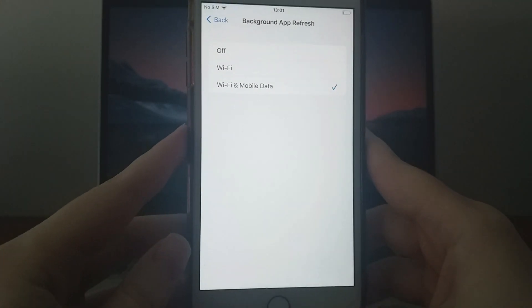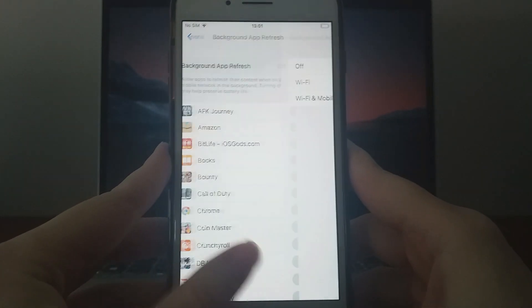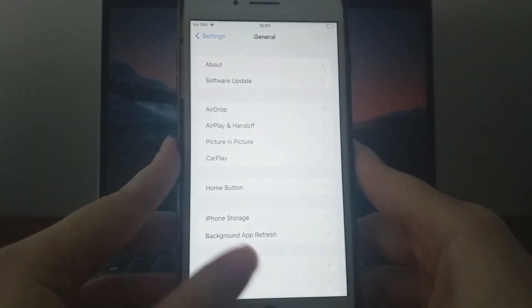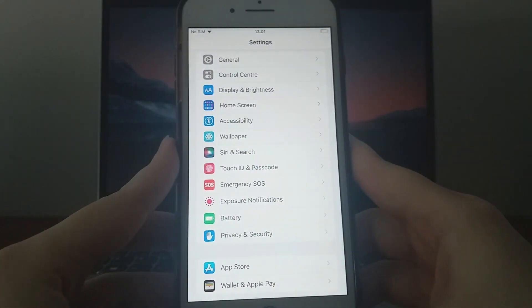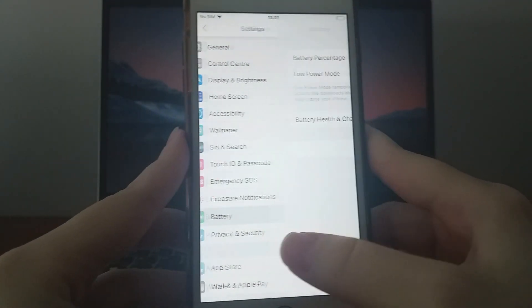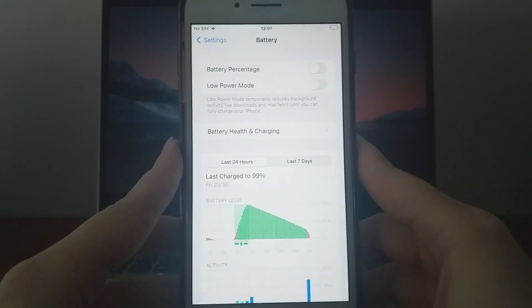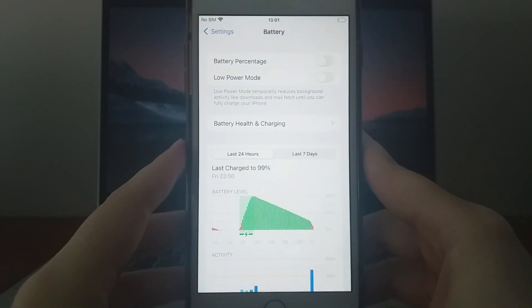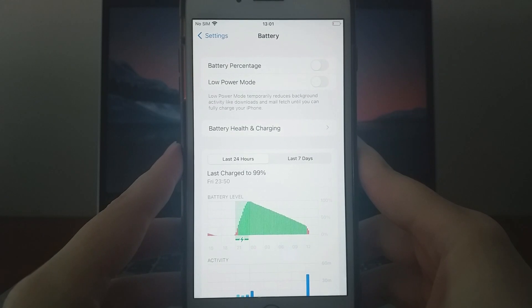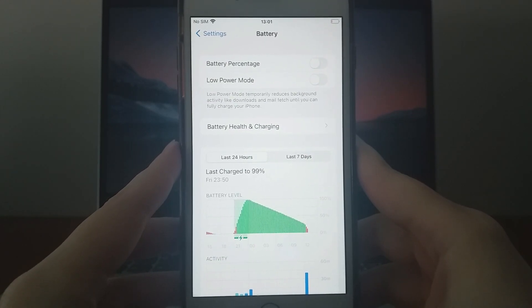Next, return to the settings and head to Battery. Ensure that Low Power Mode is turned off. Disabling this option is important because it can impact the app's performance.